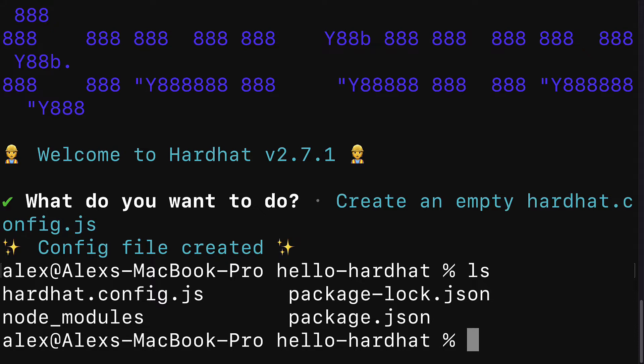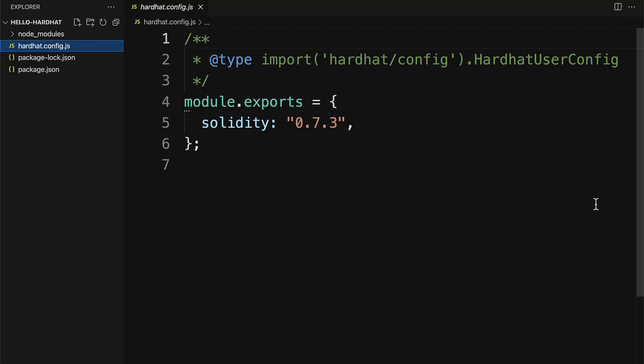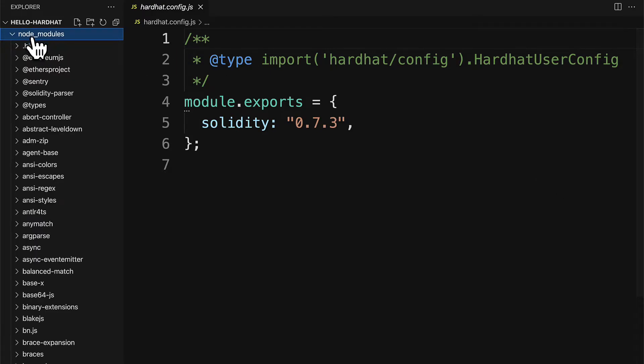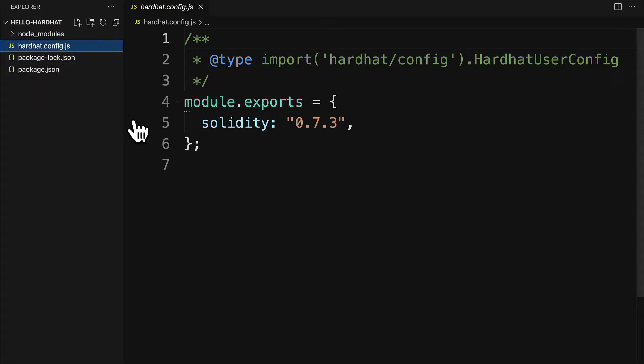You'll have hardhat.config.js. You will also have node modules and your package.json file. Let's take a look at this project in a code editor. Here I have opened up the project with Visual Studio code. We have our node modules which contains all of our dependencies. We have hardhat.config.js.